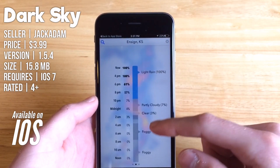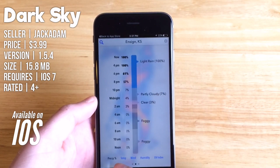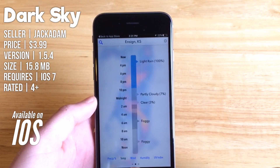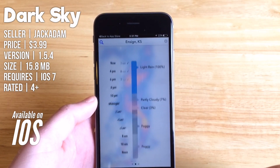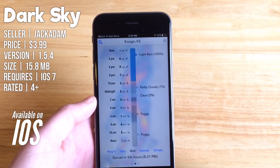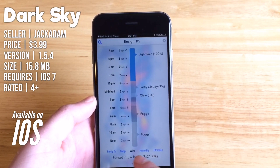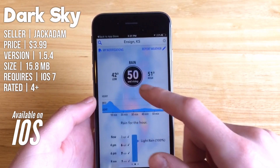Scroll down and you can see your hourly forecast. You can switch that between precipitation, temperature, wind, humidity, and UV index. You can also see exactly when the sun will set.